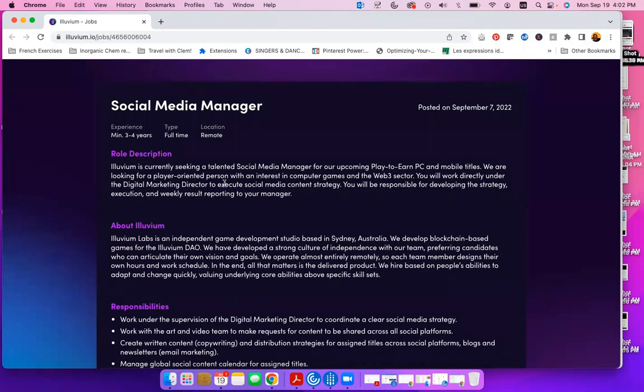Now they tell you more about their company, Illuvium Labs, which is an independent game development studio based in Sydney, Australia, and they develop blockchain-based games for the Illuvium DAO. You can read more about their companies as well.